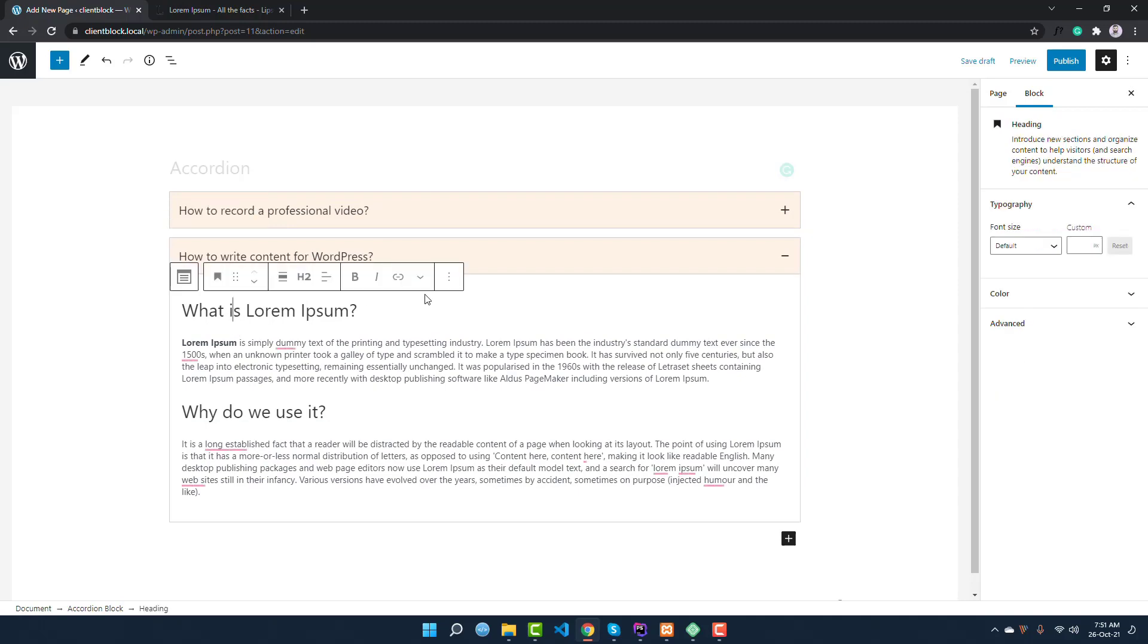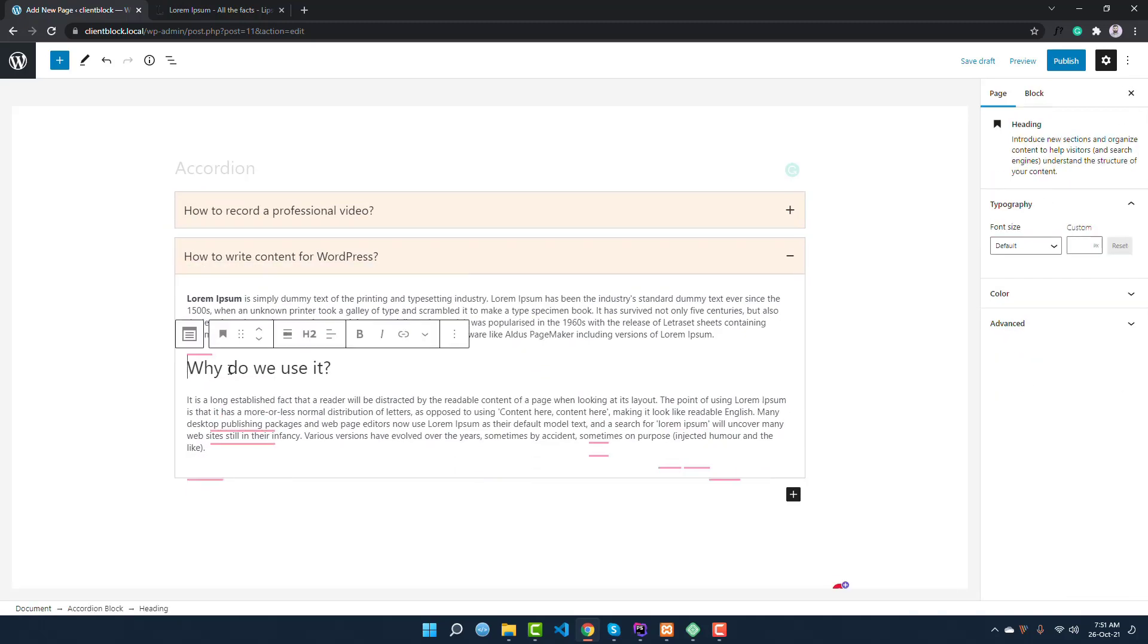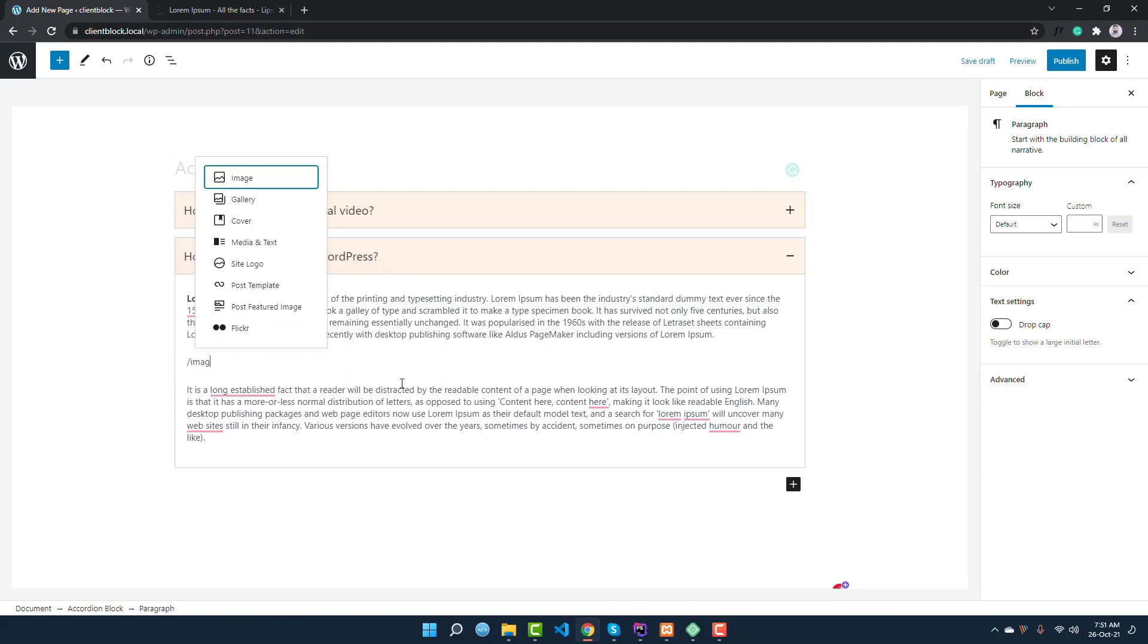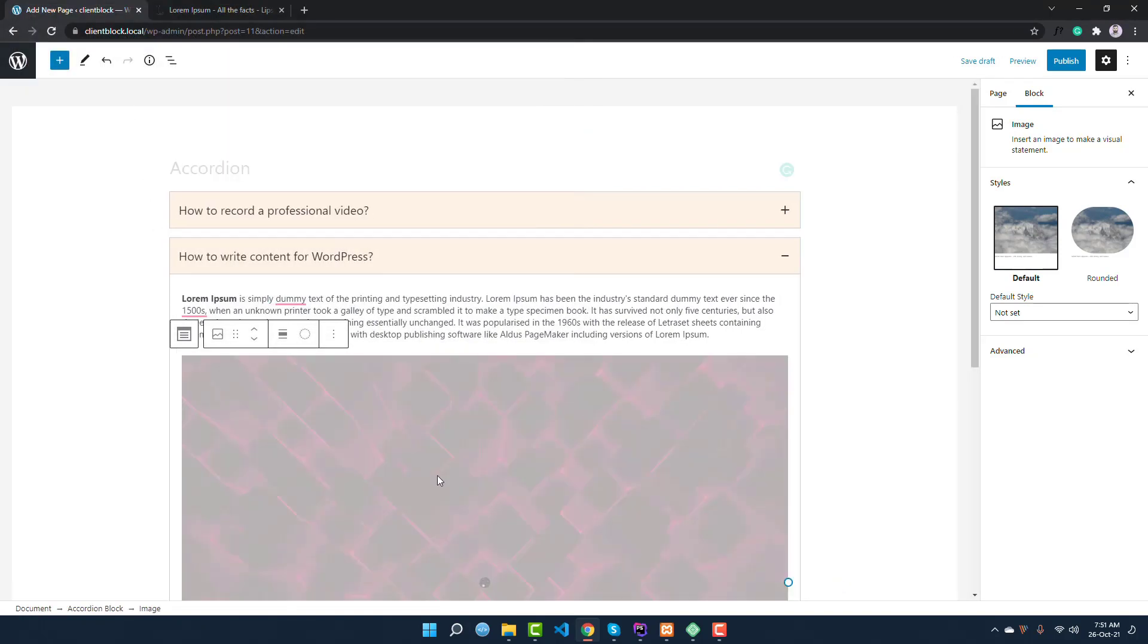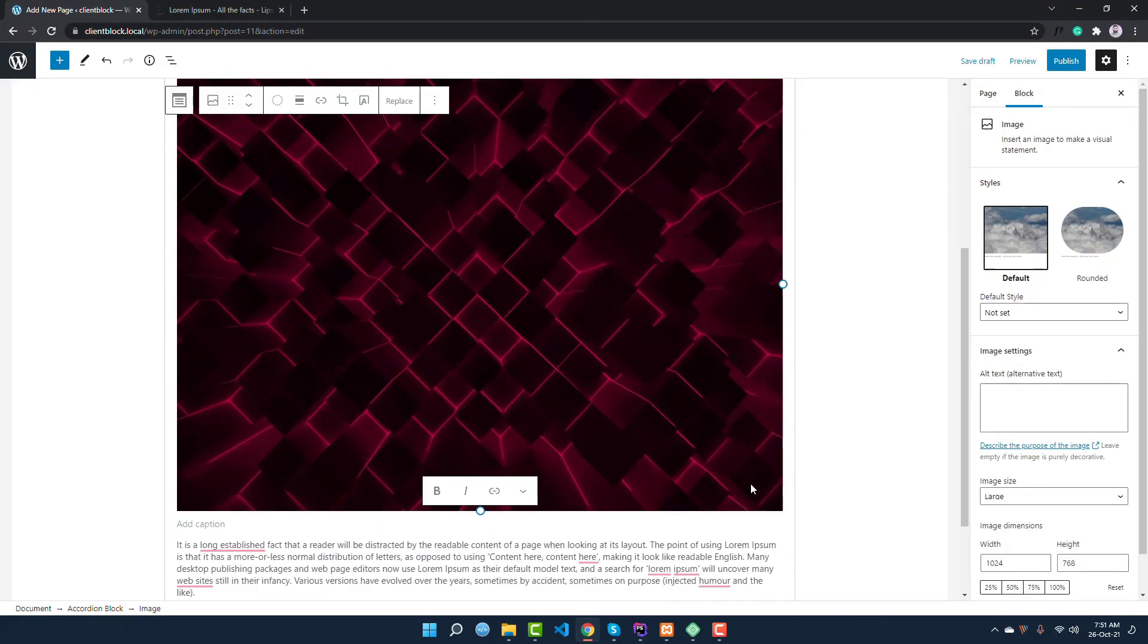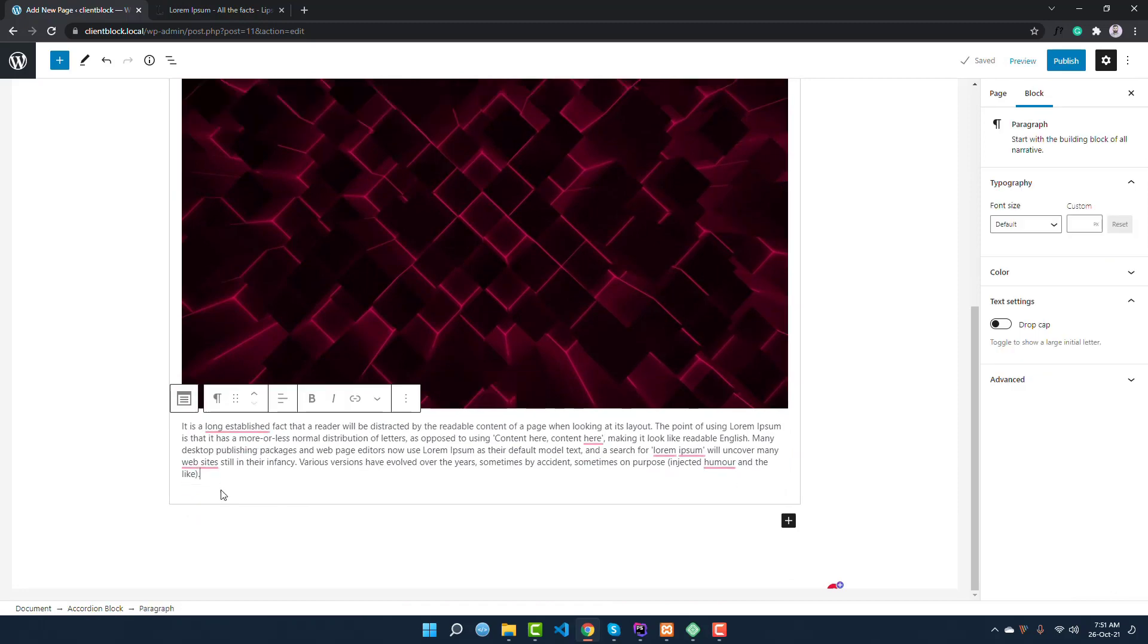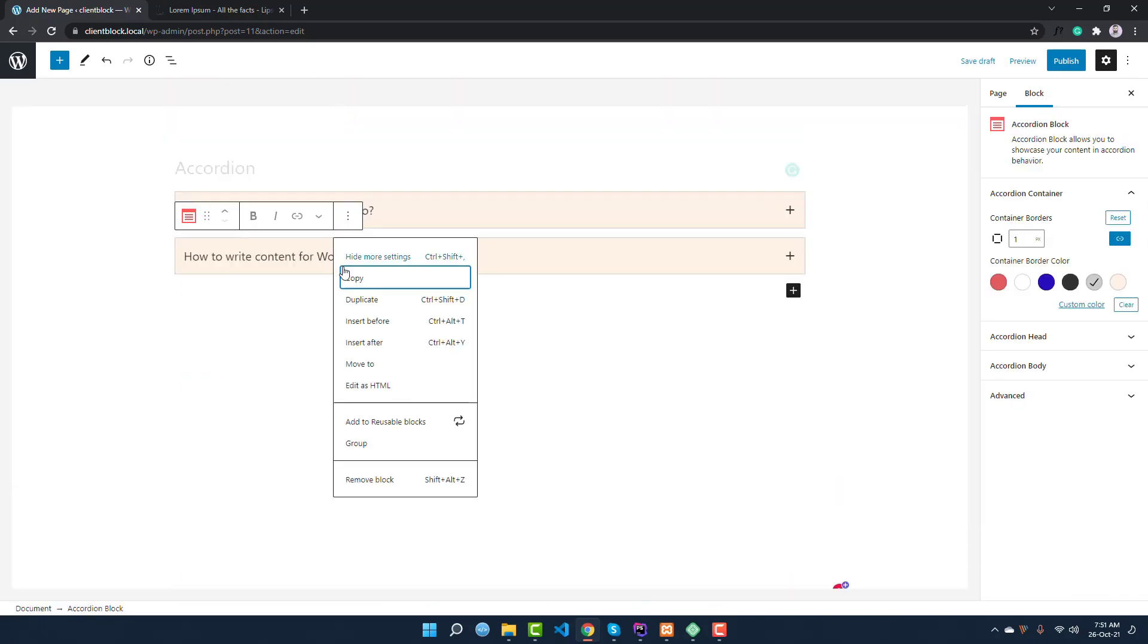And I want to add an image here instead of this heading tag, like image. And you upload this image from here. Like this is my expected image. You can also add any other thing, so like I want to add another accordion.